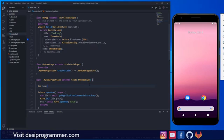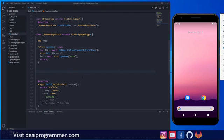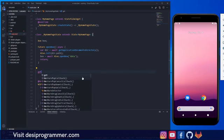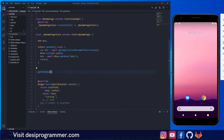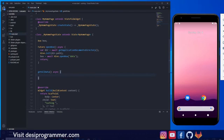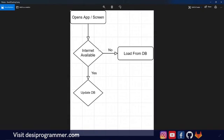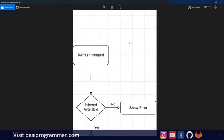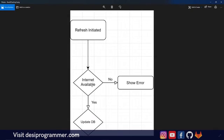Here I'll talk about the basic idea of how caching is going to work. I've already designed a flow: when you open a screen, check if internet is available. If internet is available, update the database — get data from the server, put it into the database, then show it to the user. If there is no internet, load data from the database. When running the app for the first time with no internet, the database will return empty data, so we have to handle that too. On refresh, check internet again — if no internet, show an error; if internet is available, update the database and refresh the UI.